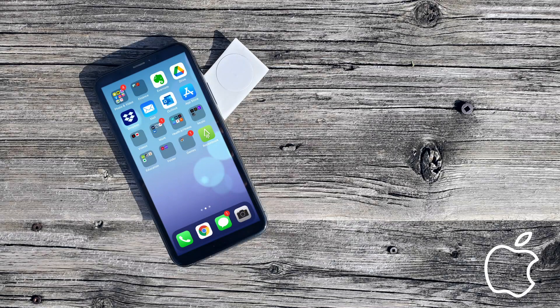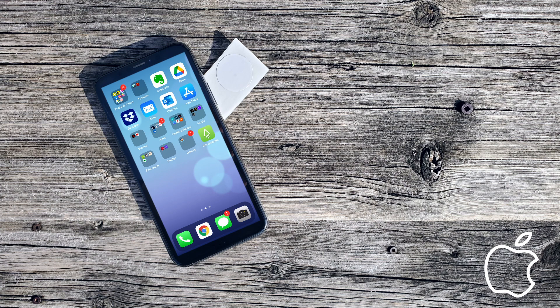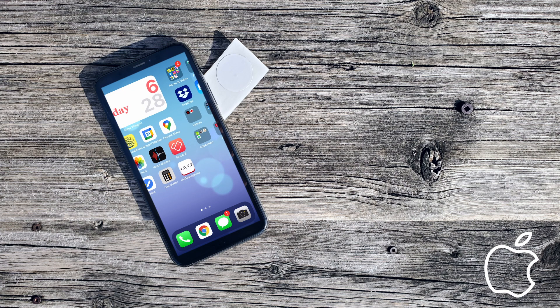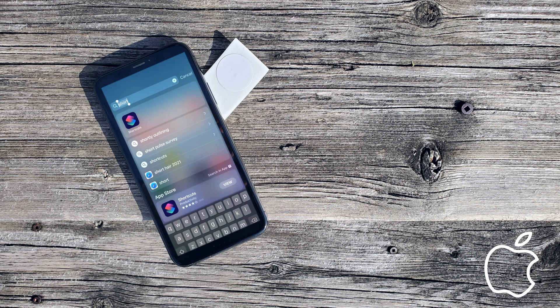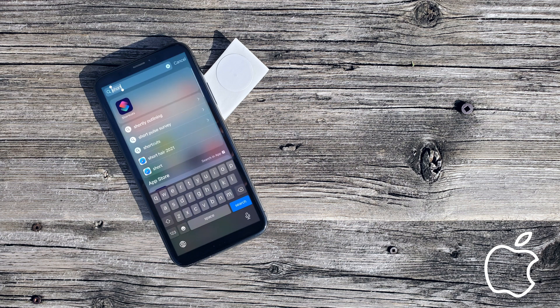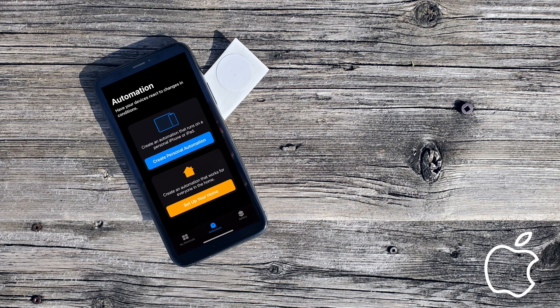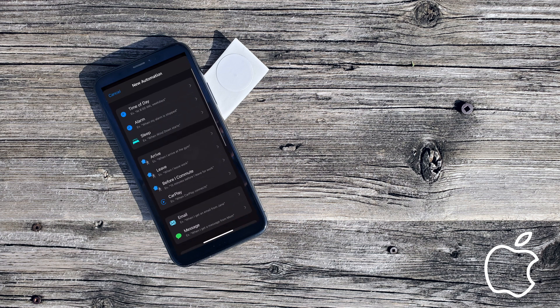Unfortunately, on iOS, the process of launching an application can't be done using the NFC Tools app because third-party developers aren't permitted that level of control. So instead, we'll use the Siri Shortcuts application.